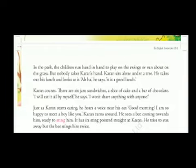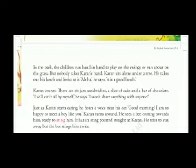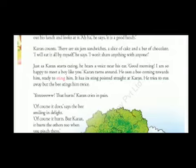Karan counts: there are six jam sandwiches, a slice of cake, and a bar of chocolate — a perfect happy meal for his picnic day. 'I will eat it all by myself,' he says. 'I won't share anything with anyone.' Do you think Karan was right? Of course not. Always remember: what you do to others will always come back to you. My request to you is to be kind, generous, and polite. When we share, we care — that is what our parents, friends, and teachers teach us.